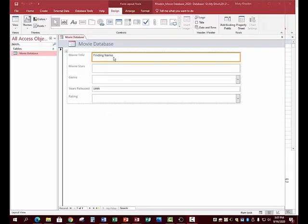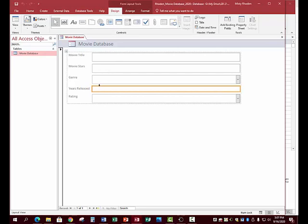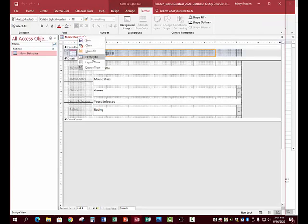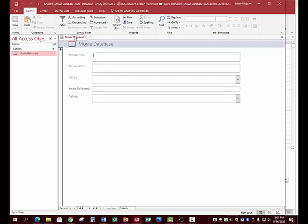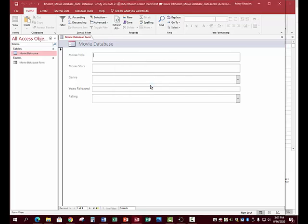Your form will be blank — the movie title and year I showed were just examples. To type into the form, you need to switch to Form View. It will start in Layout View with gold boxes — you can't type in Layout View. Right-click and switch to Form View. Then right-click Save and name it Movie Database Form.